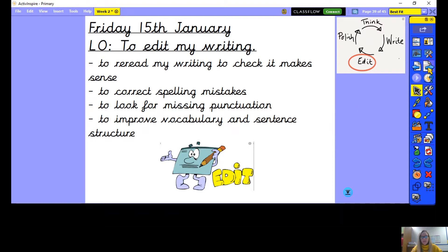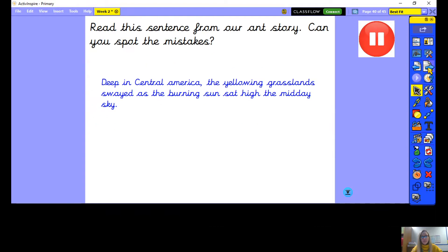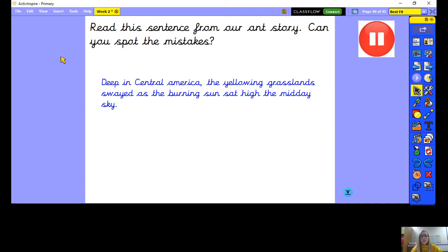We're going to have a little practice together to start us off. Thinking about our ant story, we're going to read a sentence and see if we can spot some of the mistakes. I'm going to read this sentence to you: deep in Central America, the yellowing grasslands swayed as the burning sun sat high the midday sky. I want you to pause the video and have a look at this sentence and see if you can spot any mistakes.